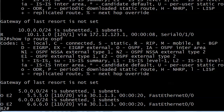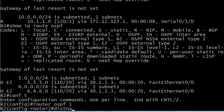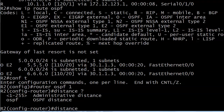So we looked at three ways to use the distance command. First, changing the AD for all routes for a given protocol on a given router. Second, changing all routes coming from a particular source address — the RID of the sending router. And third, changing the AD for a subset or even a single route from a certain router while leaving the others alone. There's also another option — the 'distance OSPF' command — and we'll set up a separate lab for that coming up next.